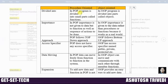What's the difference between procedure oriented and object oriented approach? In procedure oriented programming, a program is divided into small parts called functions. But in object oriented programming, a program is divided into small parts called objects.